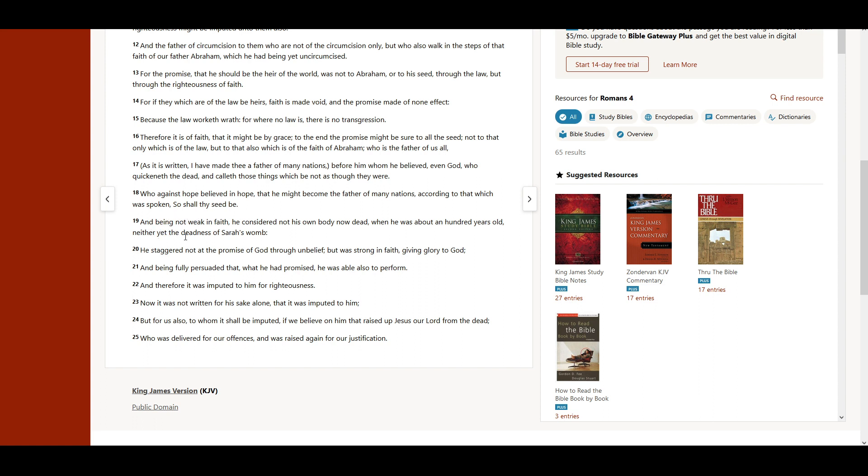And being not weak in faith, he considered not his own body now dead, when he was about an hundred years old, neither yet the deadness of Sarah's womb.